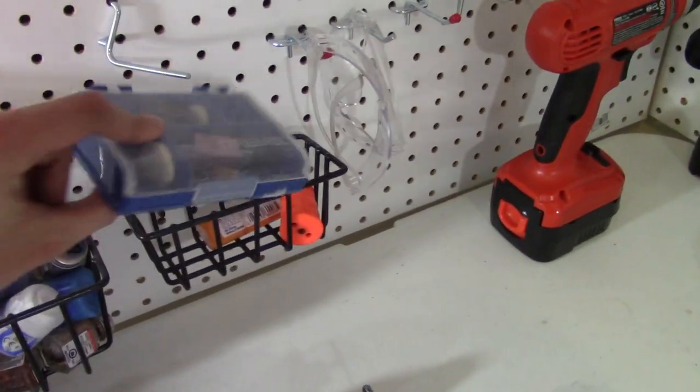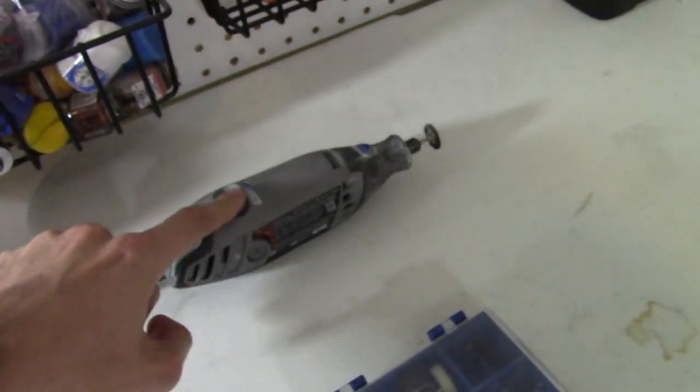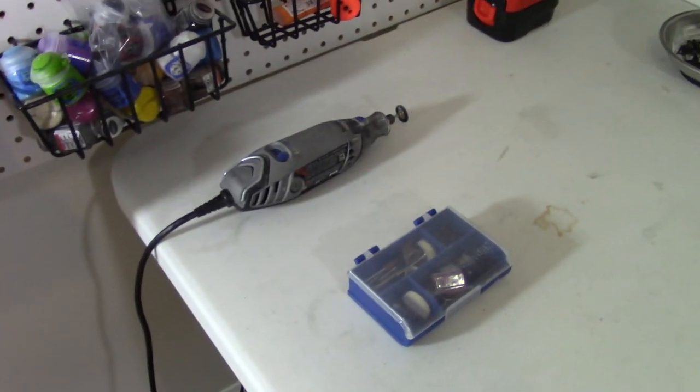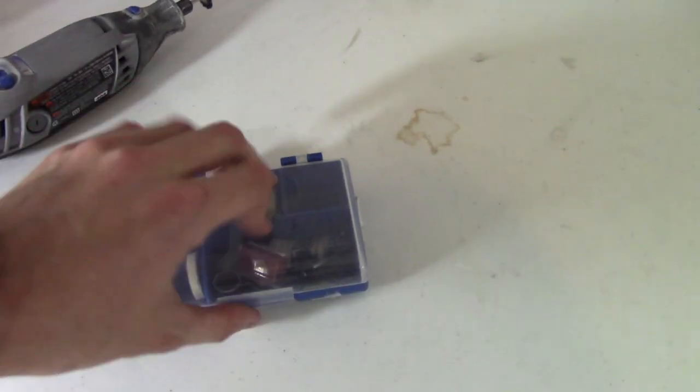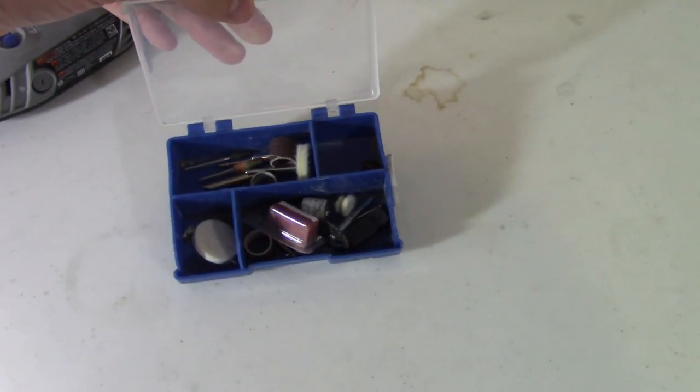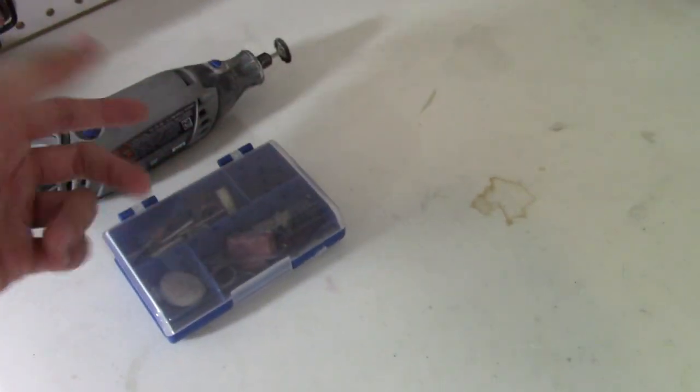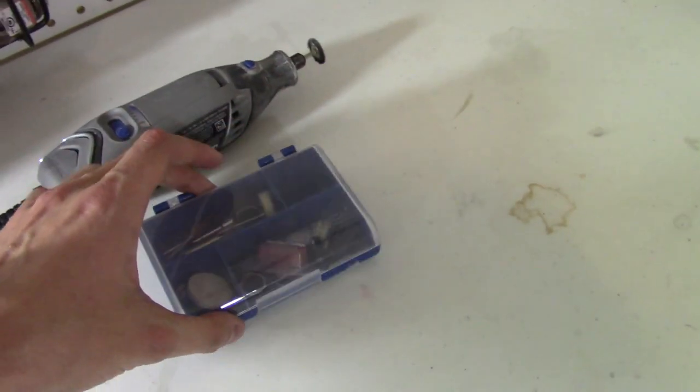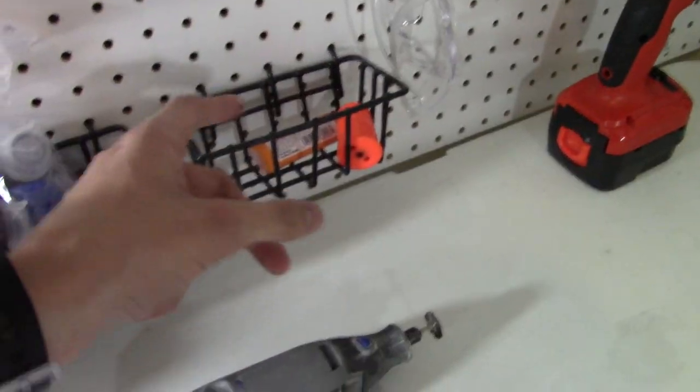Over here, I have my Dremel bits. My Dremel's right here. That's pretty much always plugged in and ready to go because I use my Dremel a lot. Here are my Dremel bits. The basic kit that comes with it. Nothing special. I usually use my sanding bit and my cutting wheel the most.